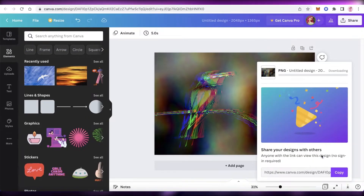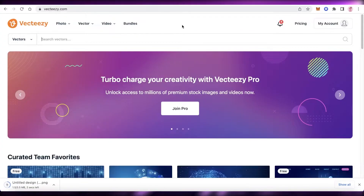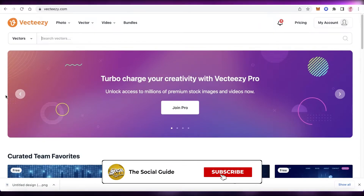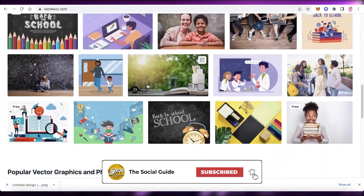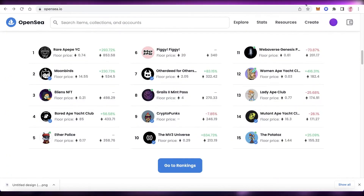If you don't have your own images, you can use a royalty-free platform like vecteasy.com. Search for any kind of image, download a free royalty-free image, cartoonize it, and use that as your NFT.